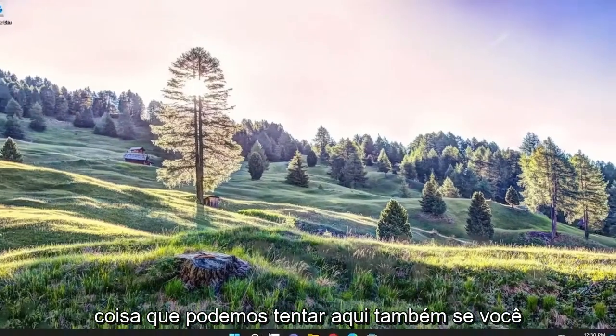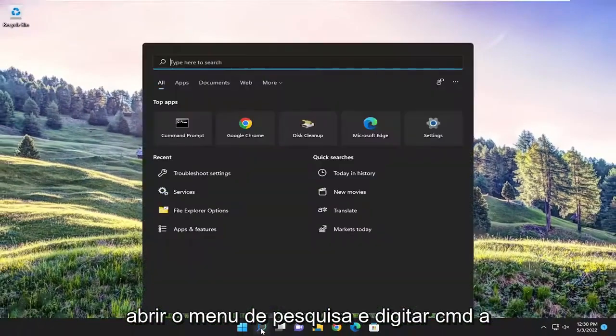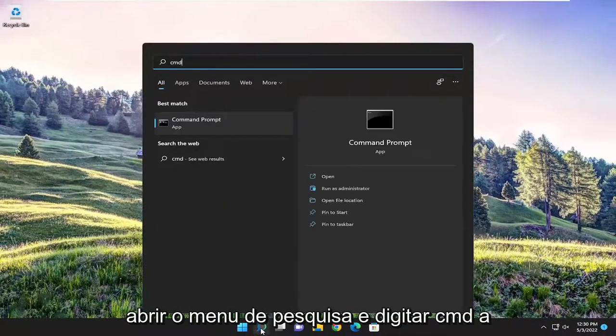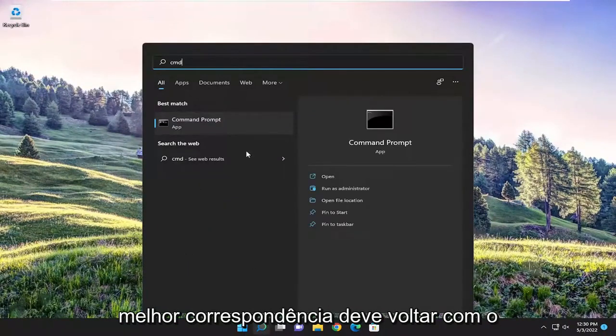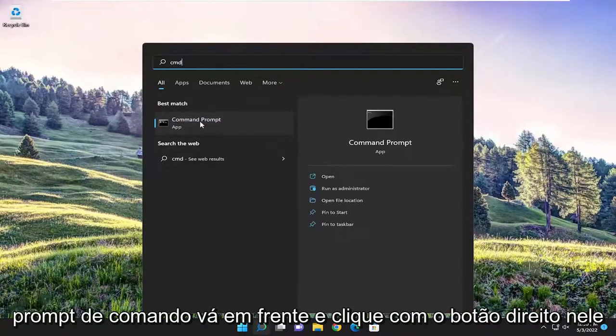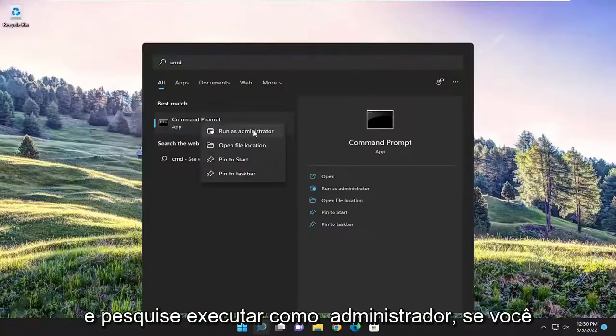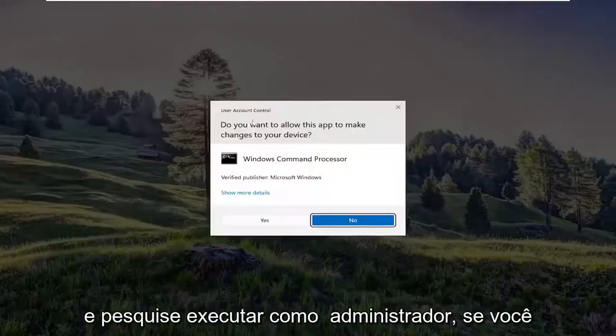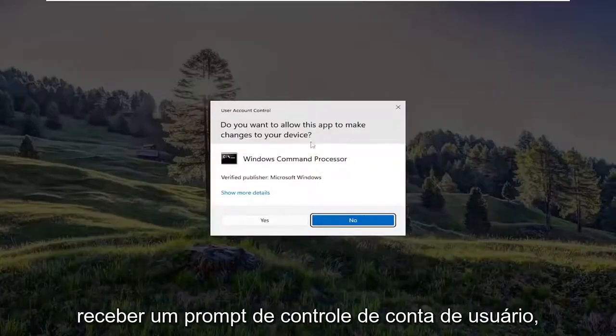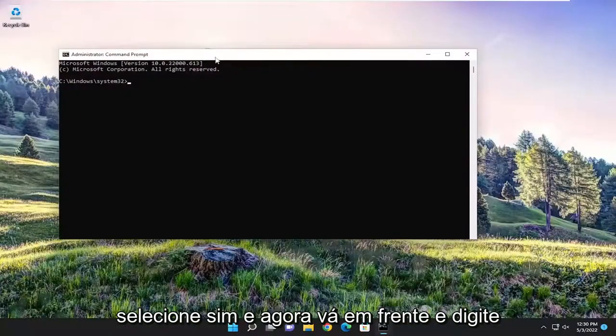One further thing we can try: open up the search menu and type in CMD. Best match should come back with command prompt. Right click on it and select run as administrator. If you receive a user account control prompt, select yes.